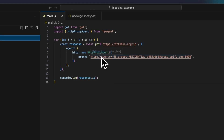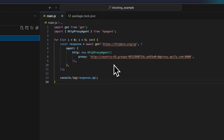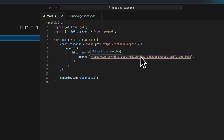Most modern proxy services allow configuration of the proxy through the username. In this case, country US means that only proxies from the United States will be chosen, and groups residential limits the selection to residential proxies.